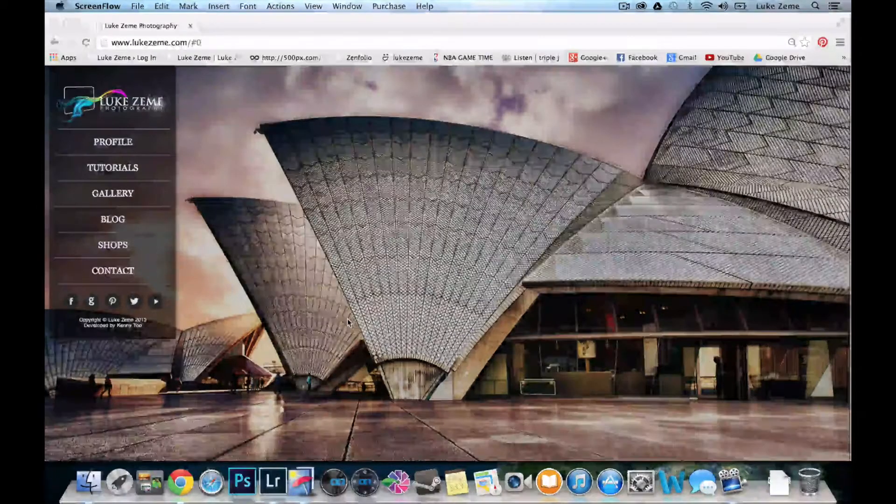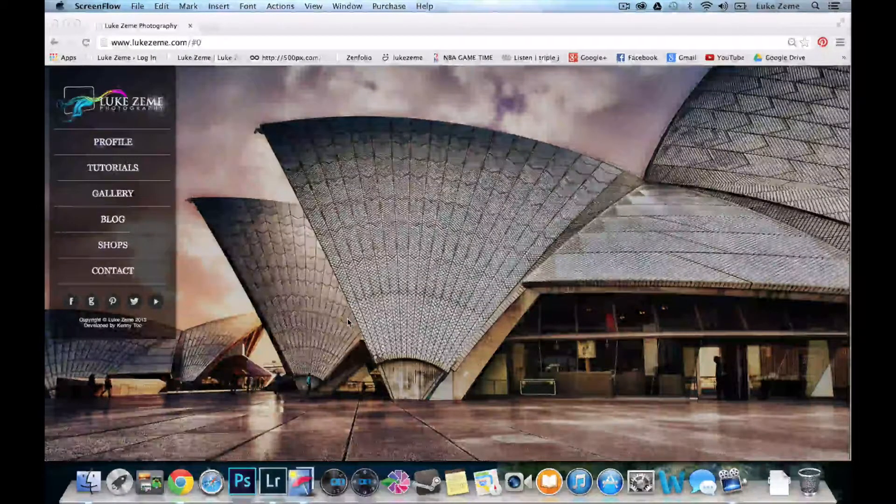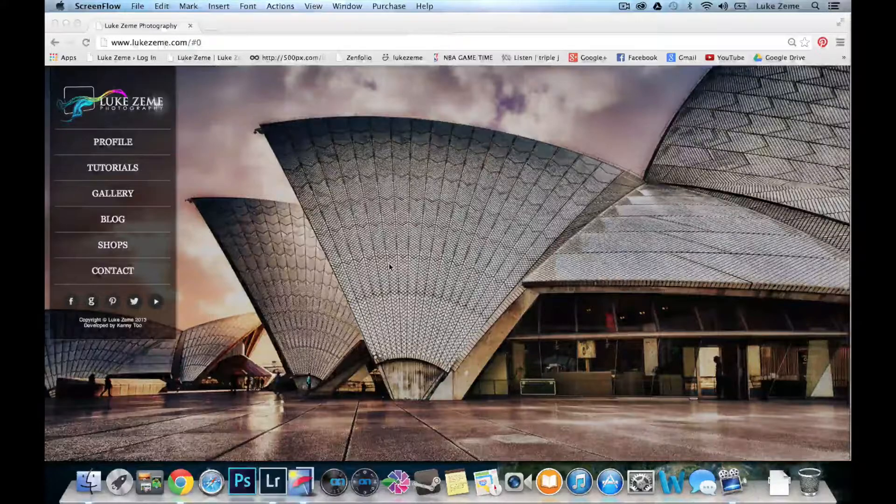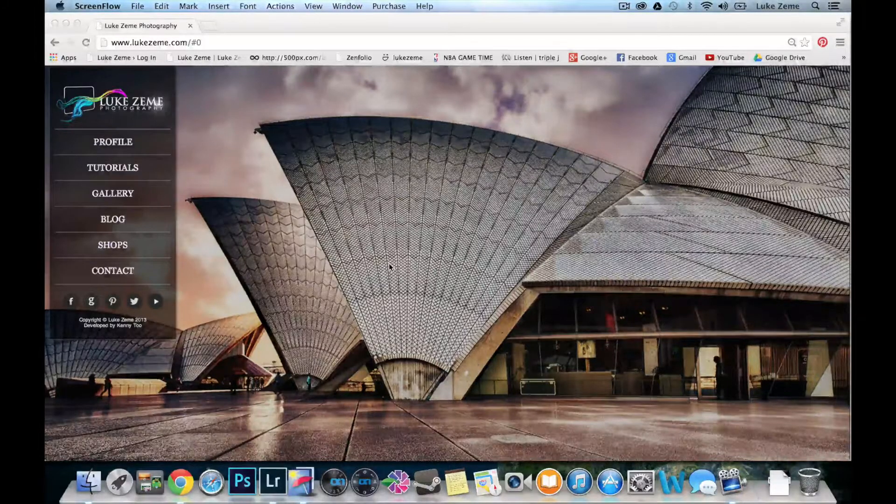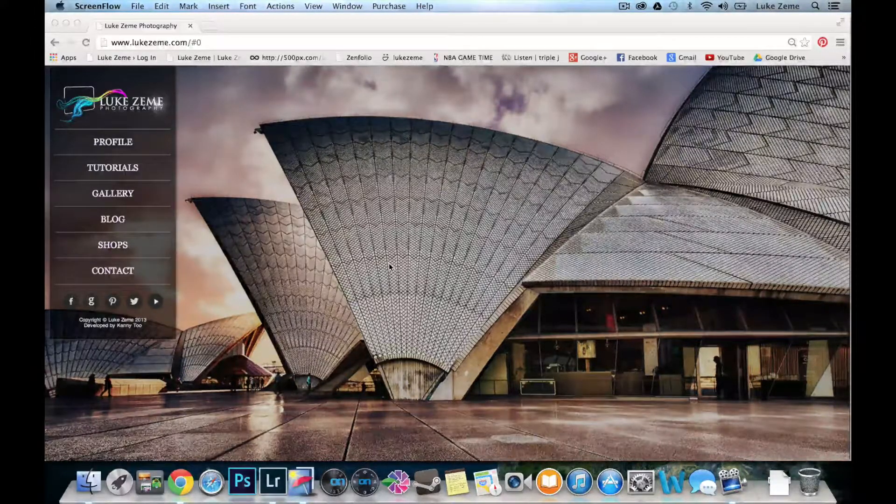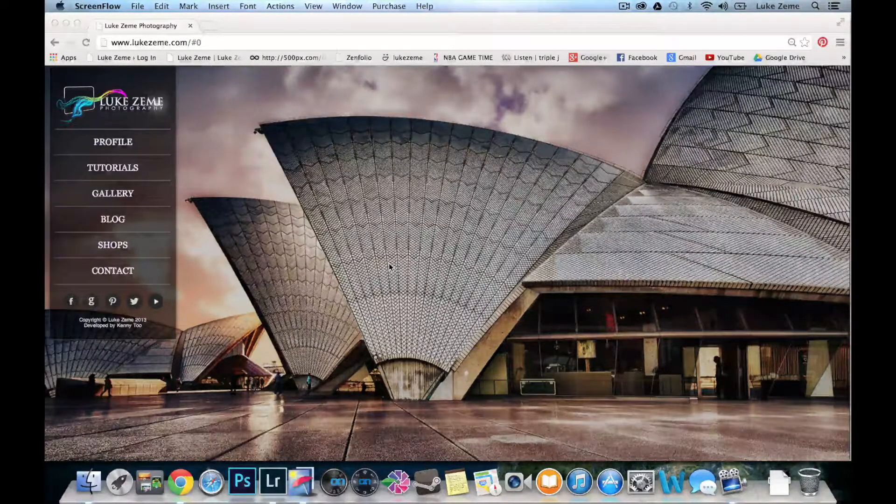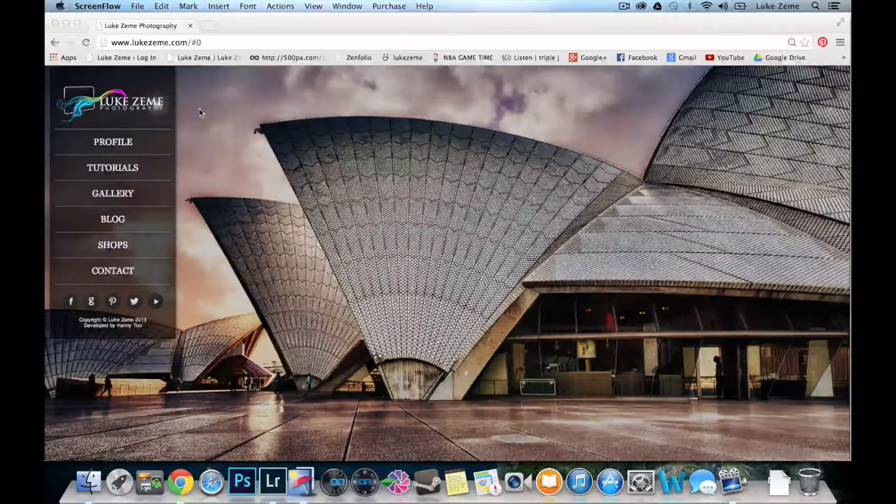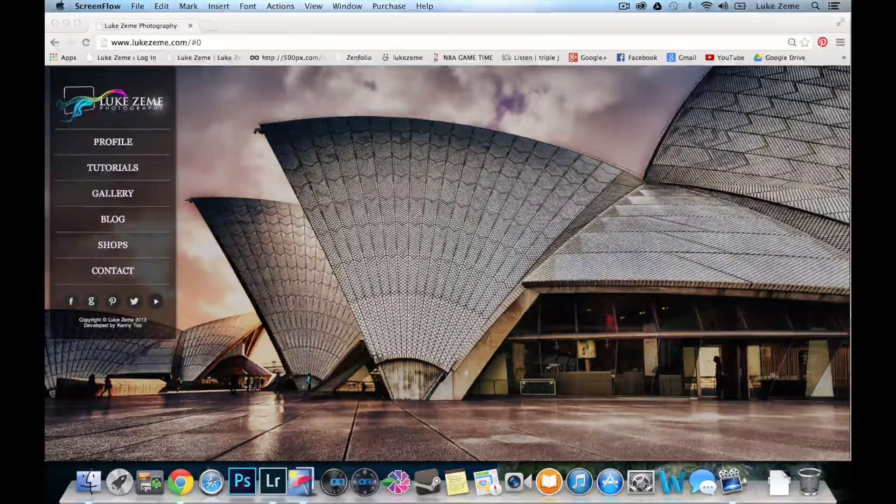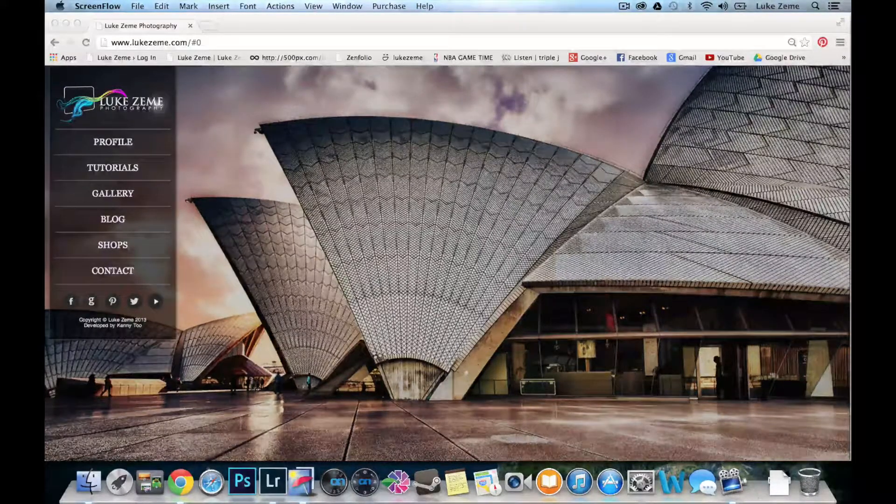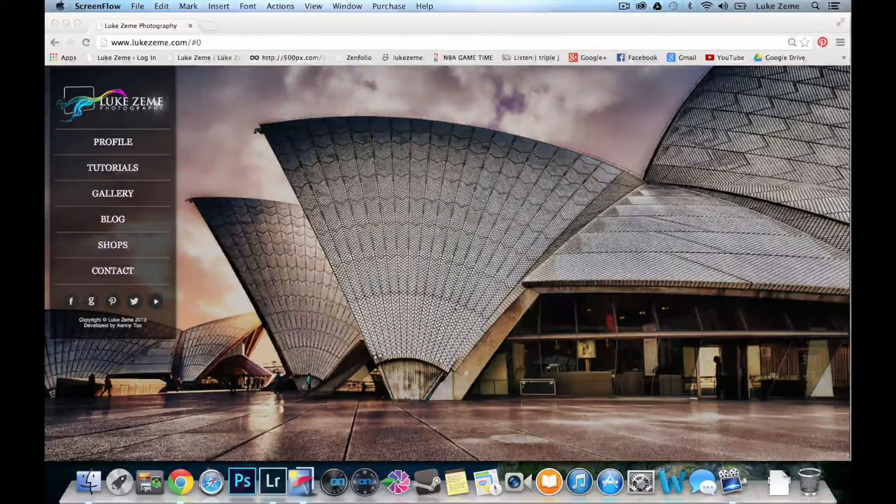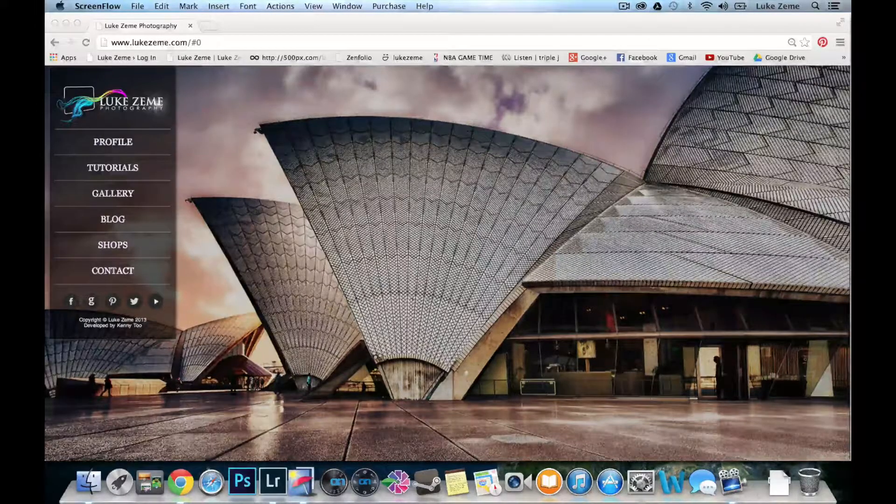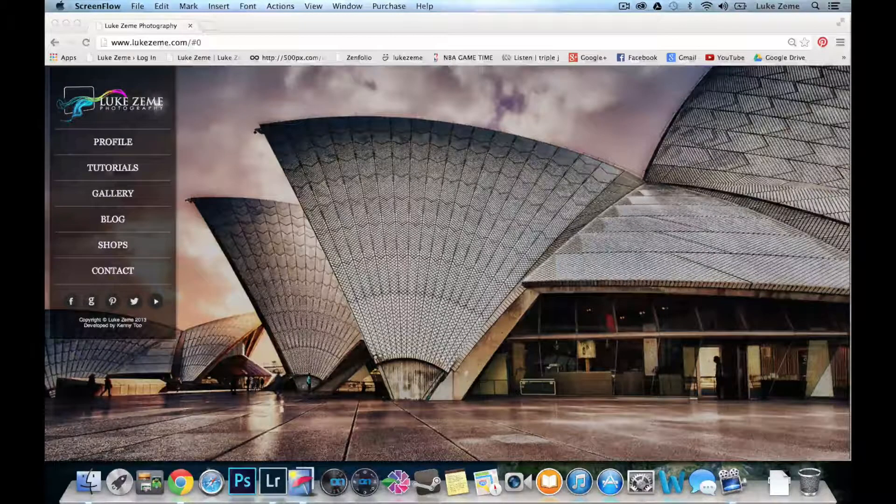G'day everyone, this is Luke Zeem from Lukezeem.com and I'm an HDR photographer. I've been doing it for quite a few years now. This is my website, and for example this shot of the Sydney Opera House was done using Photomatix. It's one of my backgrounds for my website.